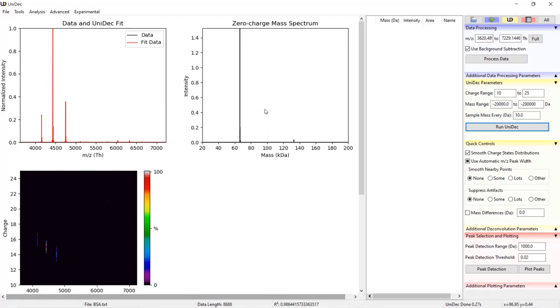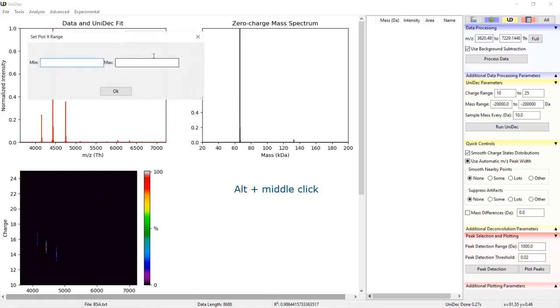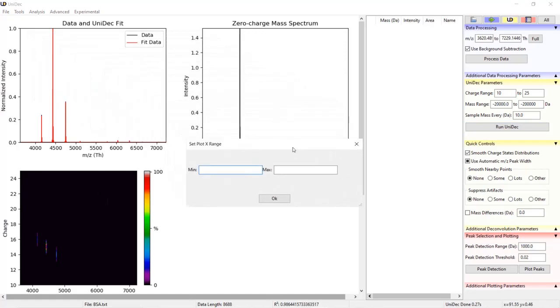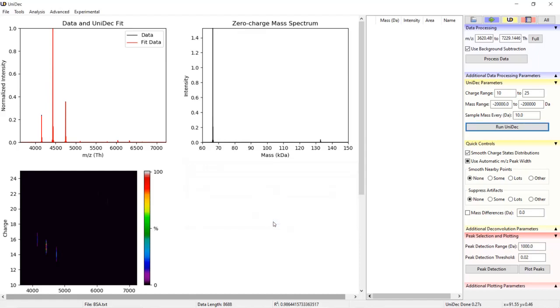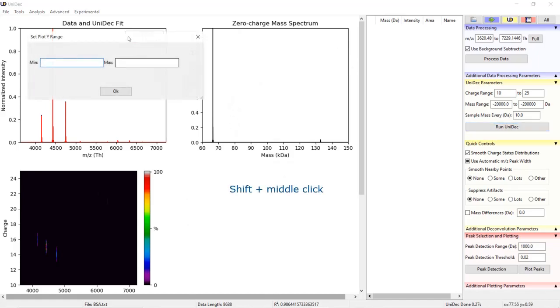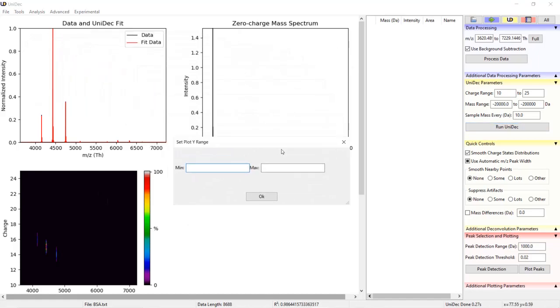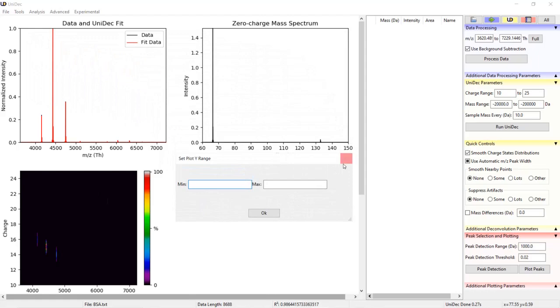As another trick, you can set the plotting range manually by holding the alt key and middle clicking on any plot, including the deconvolved mass spectrum. A box will come up asking for a new minimum and maximum. These are in dalton or kilodalton depending on the units currently plotted and you can choose the area you would like to limit the plot to. You can similarly limit the y axis by holding shift and middle clicking on any plot.